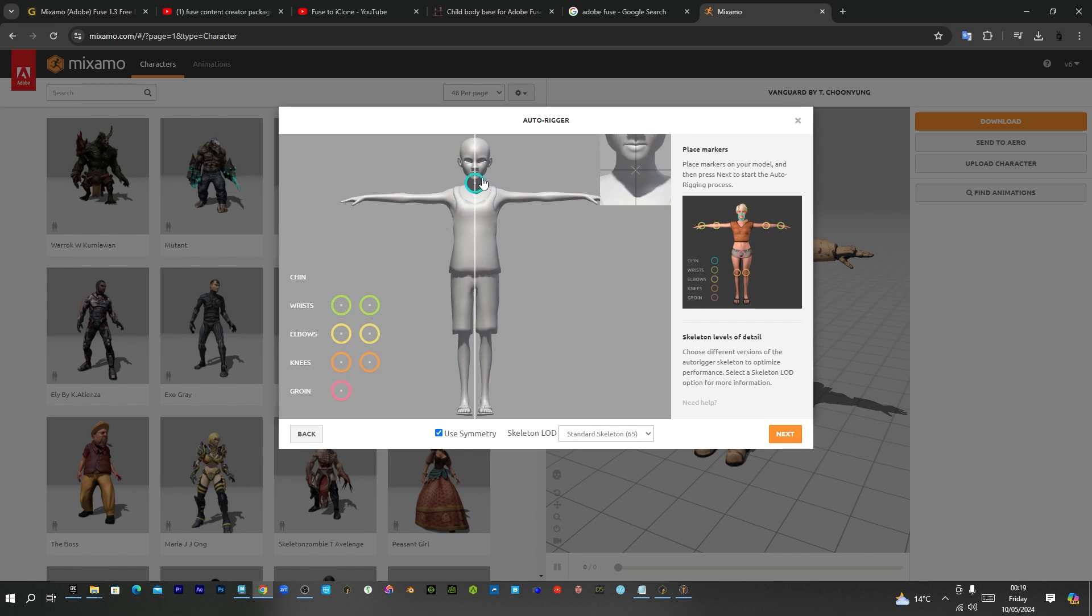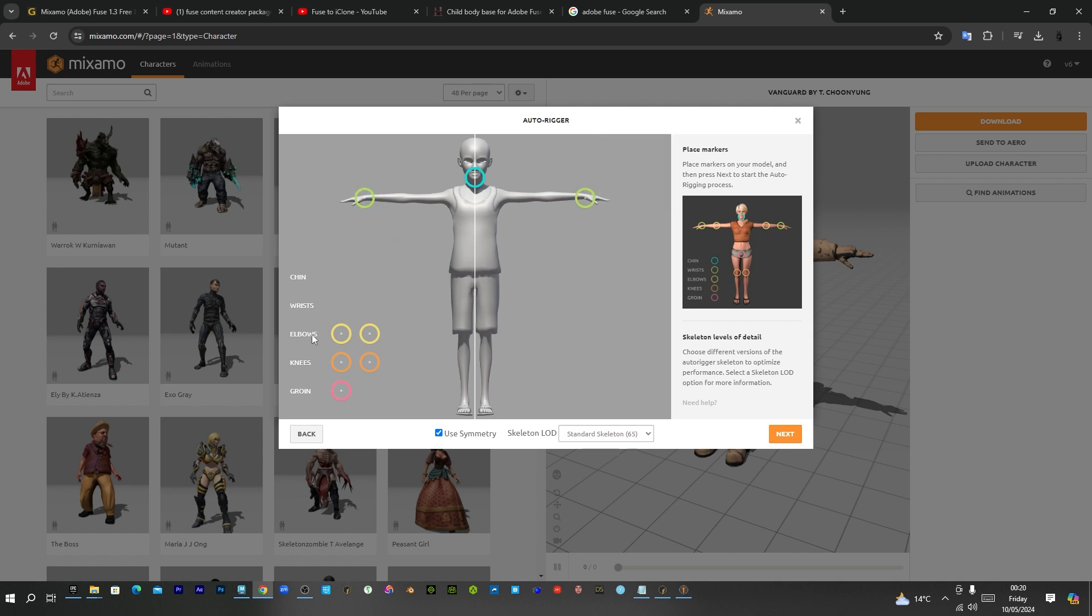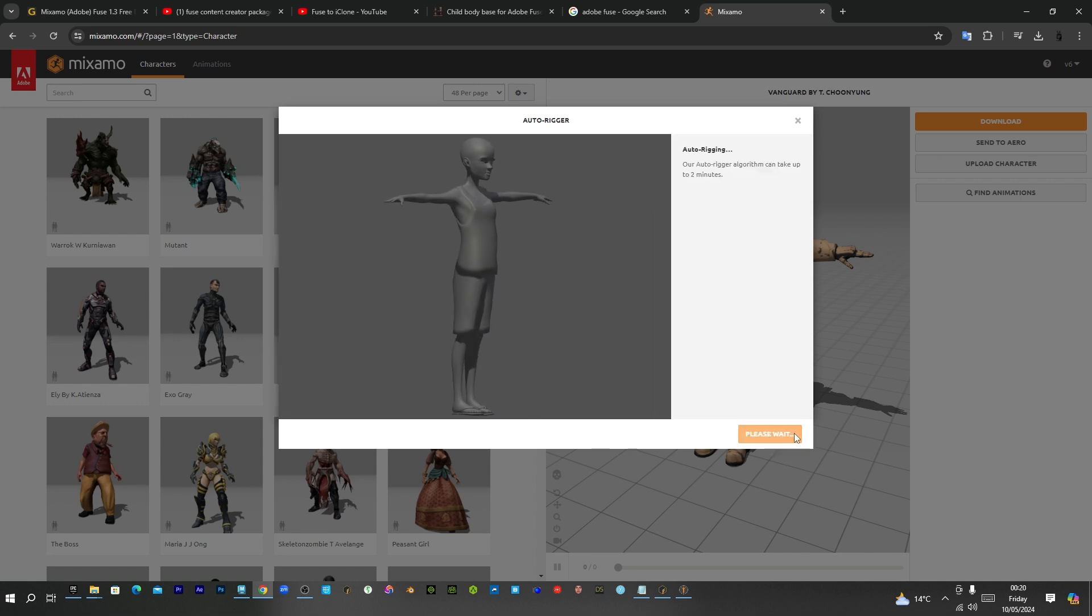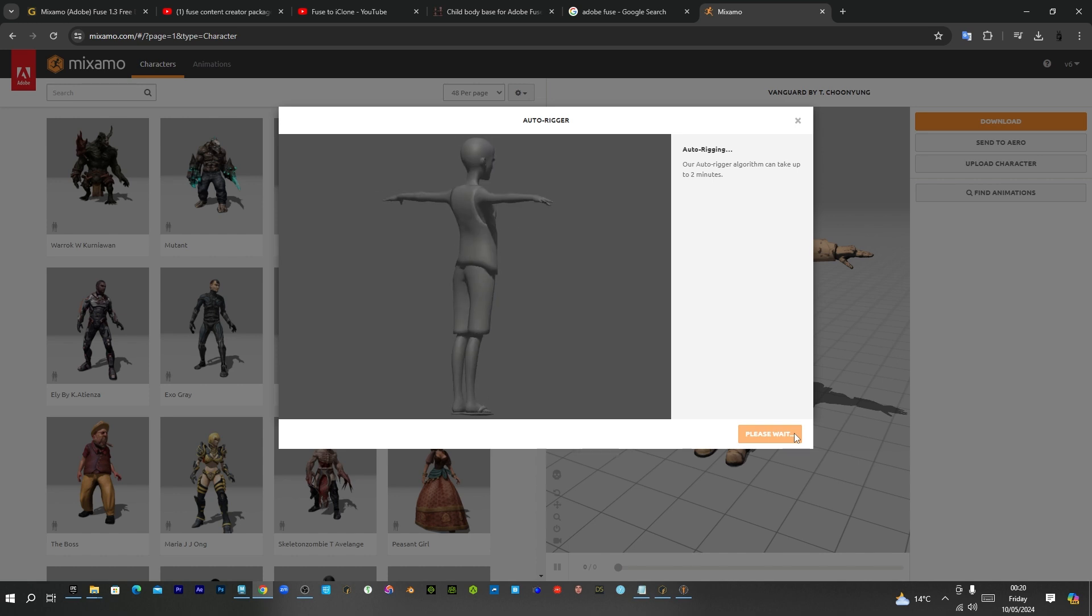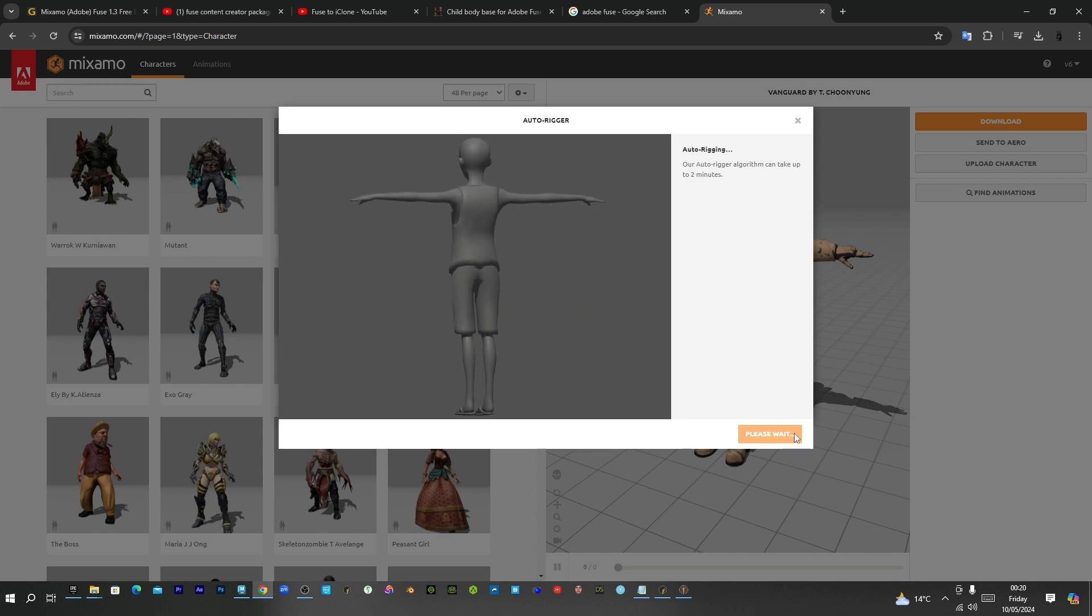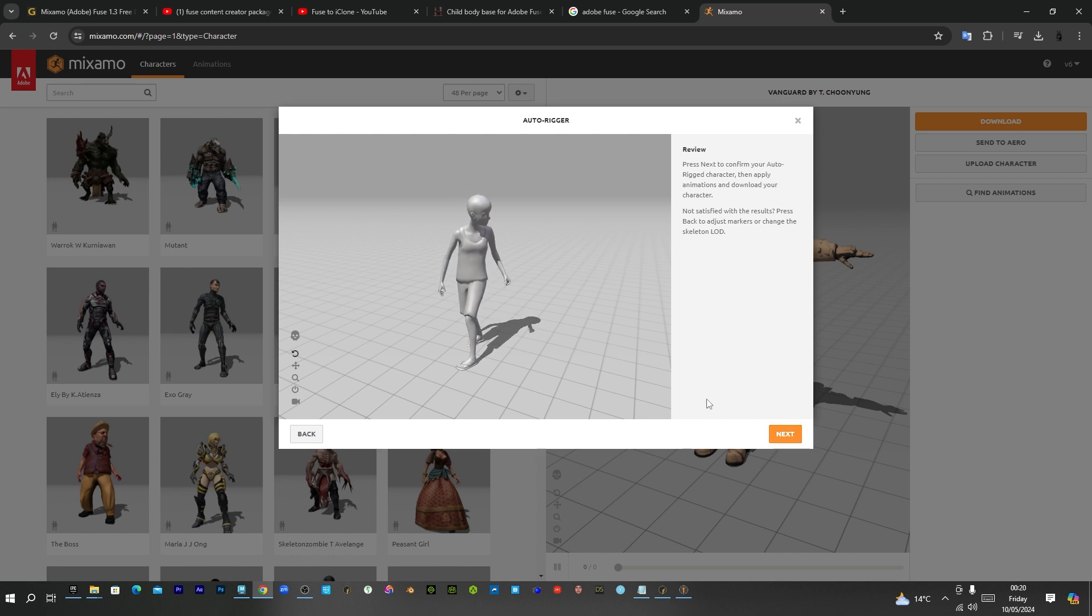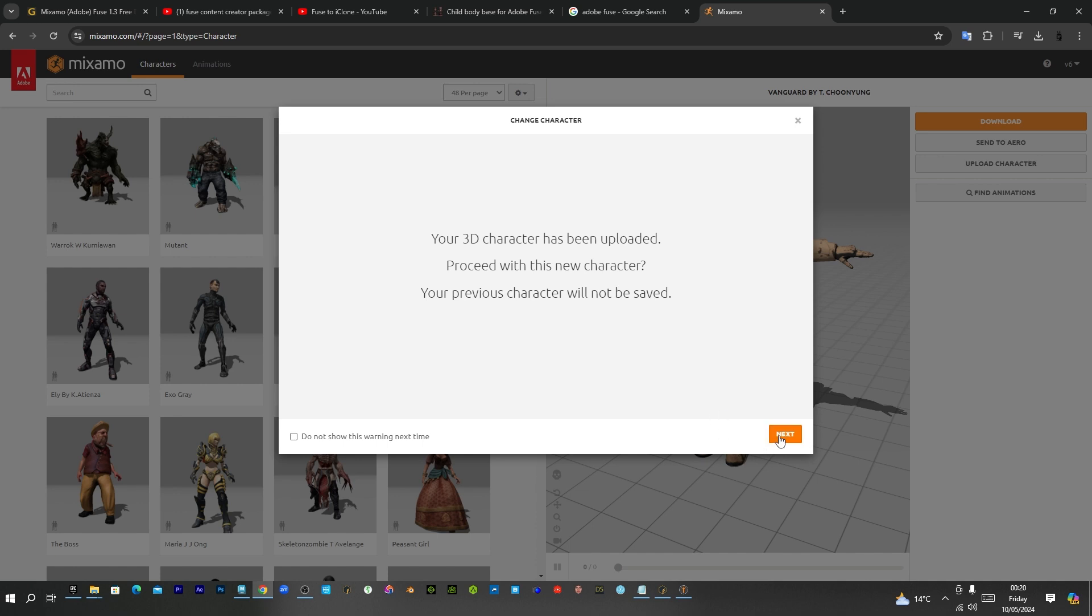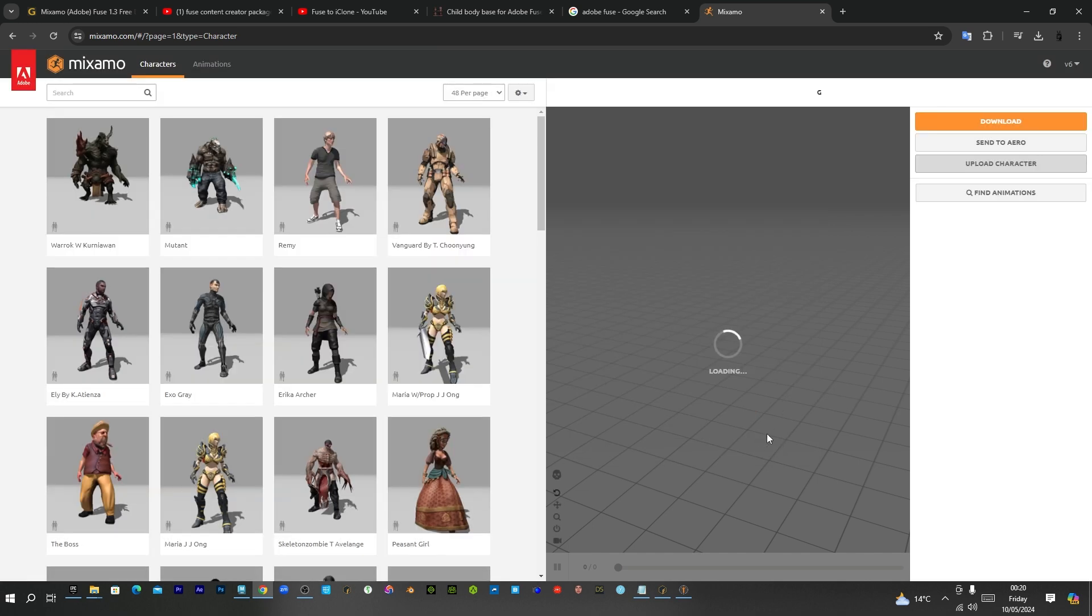The chain. Yeah. This right wrist. The right elbow. The right knee. Like that. And groin there. Next. So we are rigging now. I will fast forward this so that I don't waste the time. Alright. So it's done. You can see. This is the animation.